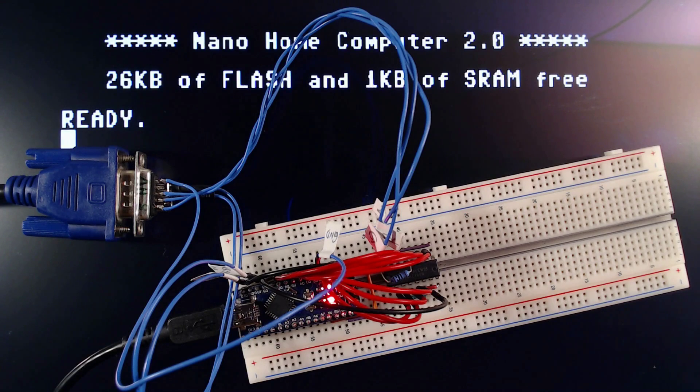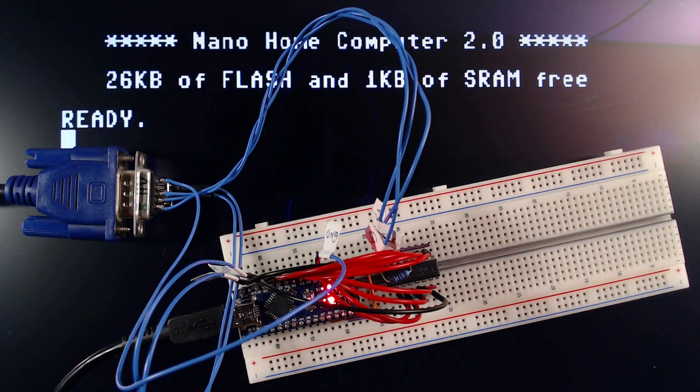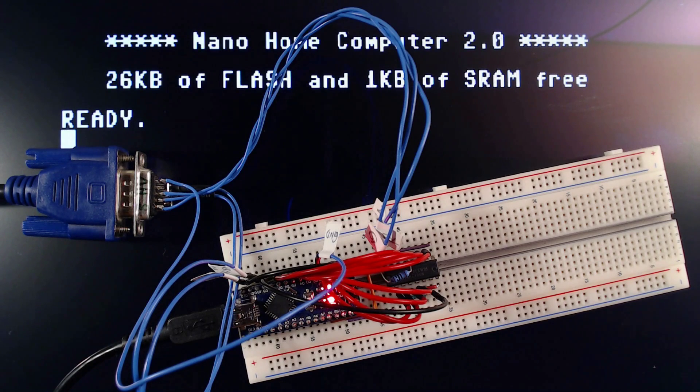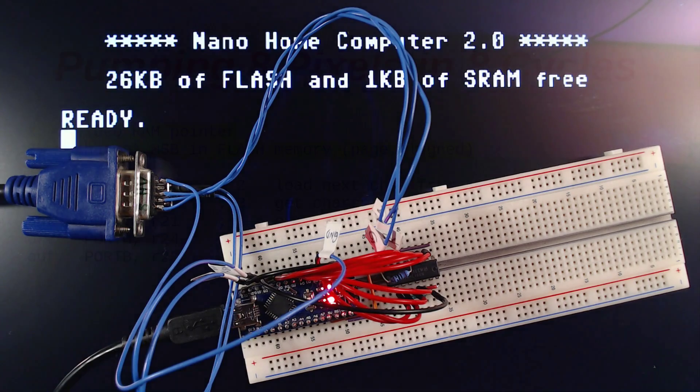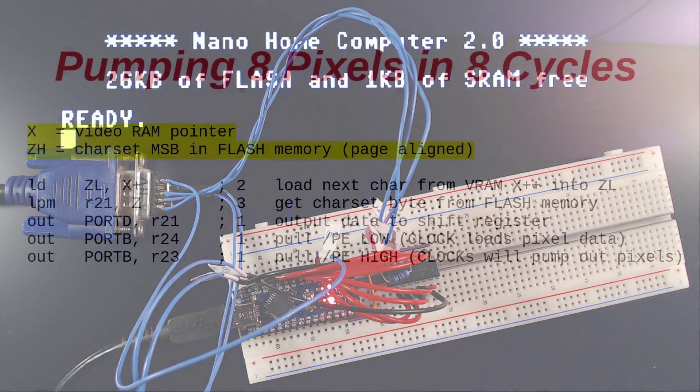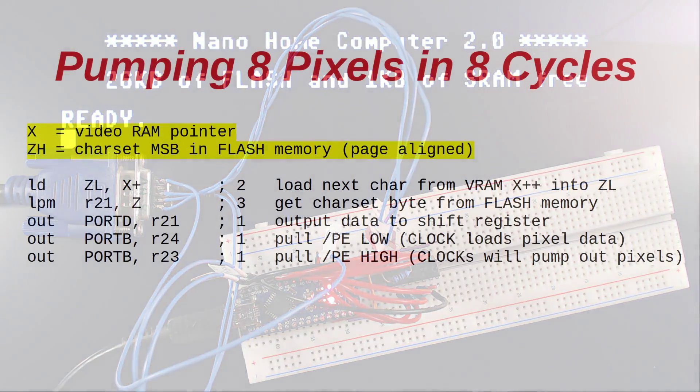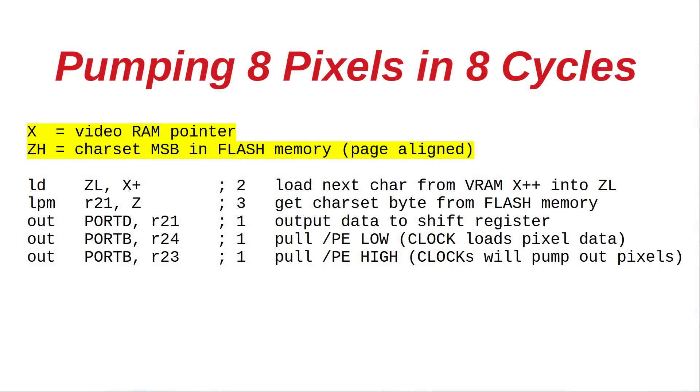Turns out that our tiny microcontroller is just barely capable of pumping out a data byte in time, that is every 8 clock cycles, as required by the VGA timing.